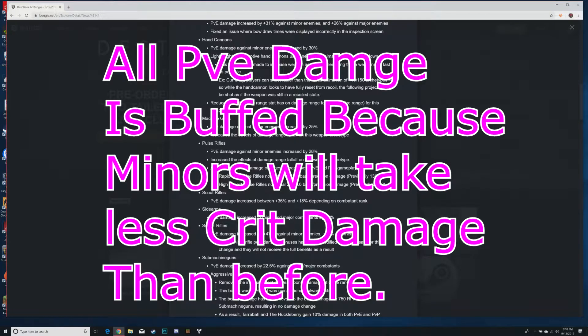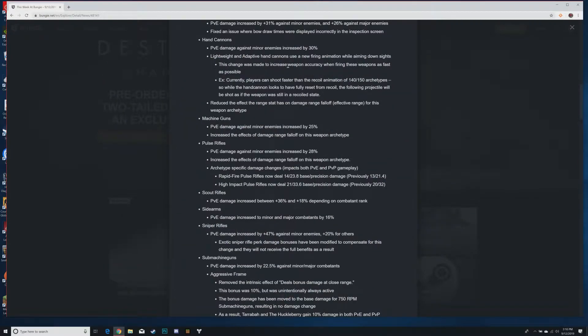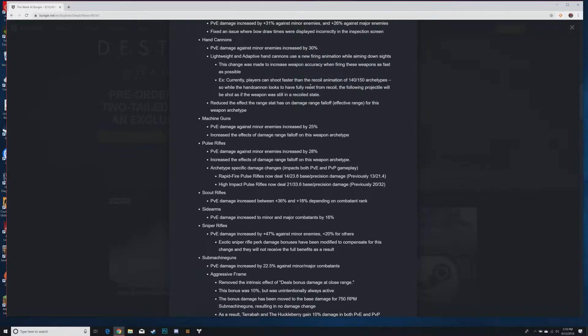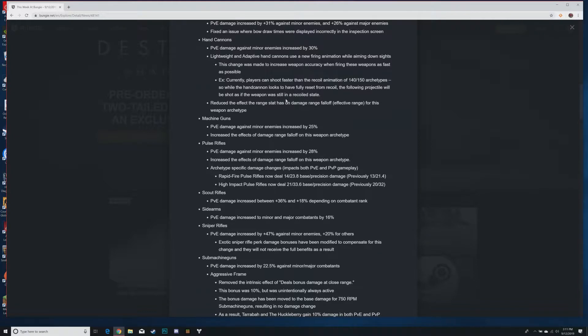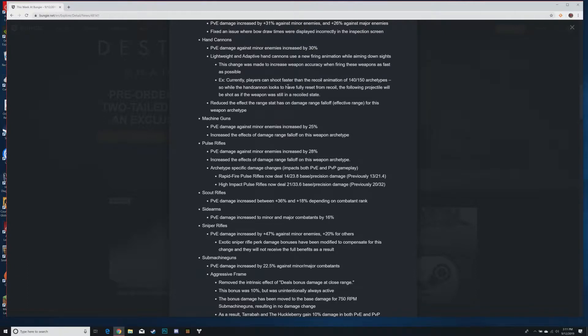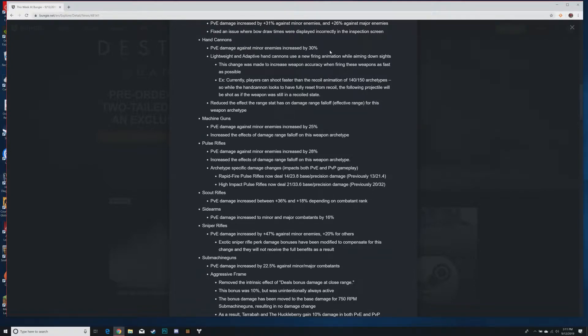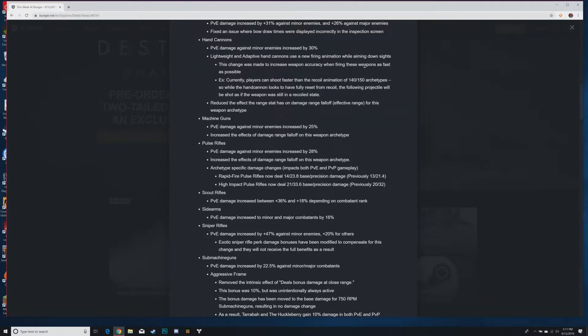Lightweight and adaptive hand cannons use a new firing animation while aiming down sights. This change was made to increase weapon accuracy when firing these weapons as fast as possible. Currently players can shoot faster than the recoil animation of 140 and 150 archetypes, so while the hand cannon looks to have fully reset from recoil, the following projectile will be shot as if the weapon is still in a recoiled state. I think this is the stuff people are talking about how hand cannons felt better on controller. This is really good for console players especially, this may make it so that your 140s and 150s are actually decent on console.